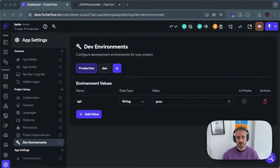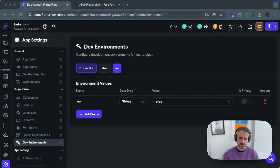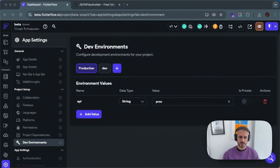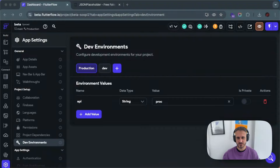The idea is that using environments you can actually have different Firebase databases, so you can connect different backends. This is currently working for Firebase in production, and it's coming for Supabase — so Supabase support is coming soon, maybe one or two weeks from the recording of this video. So you have different databases according to the environment.